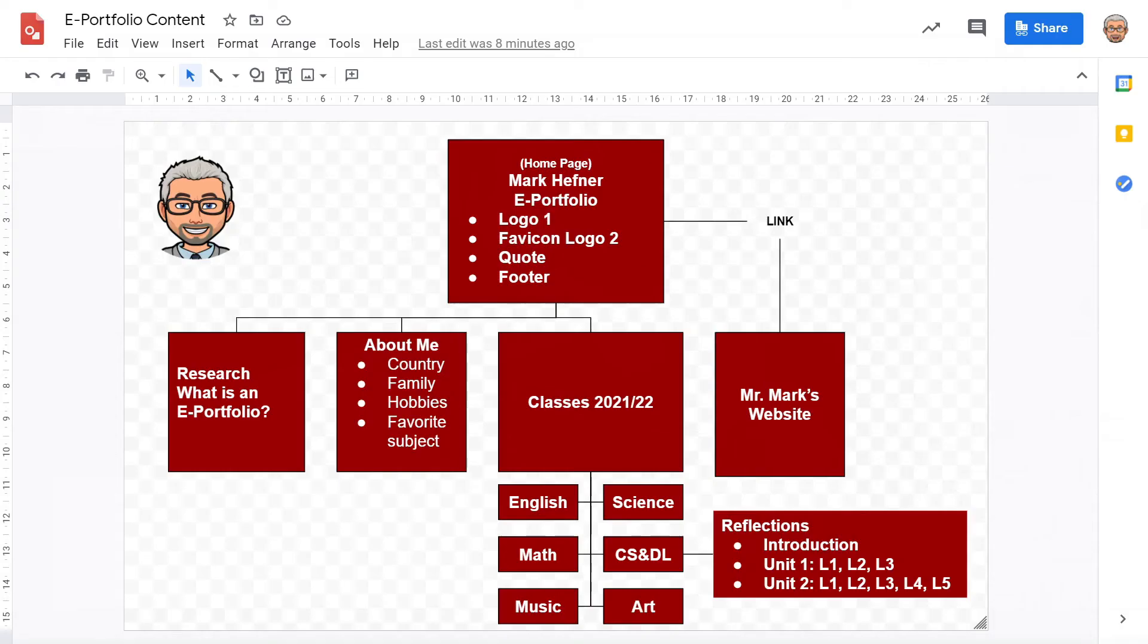Let's look again at the structure of our website. We finished our home page. We got our logo one, logo two, which is our favicon, our quote, and our footer. Now let's create these pages down here.